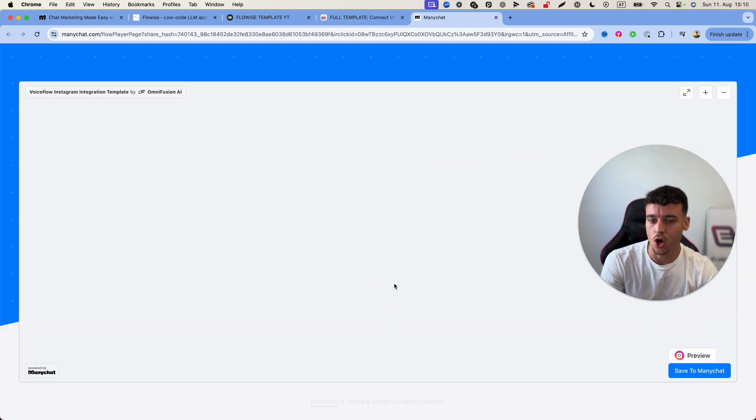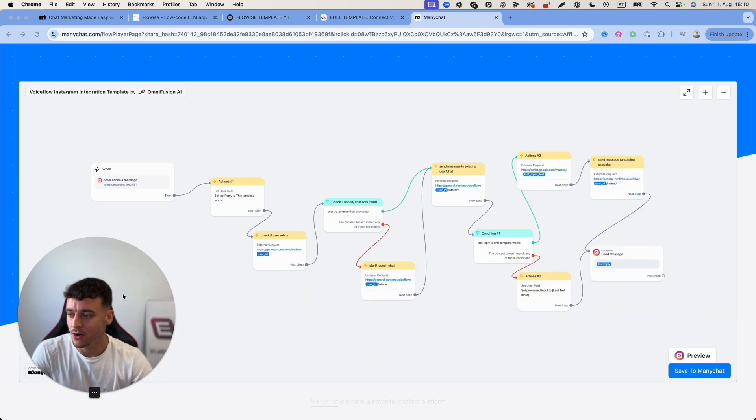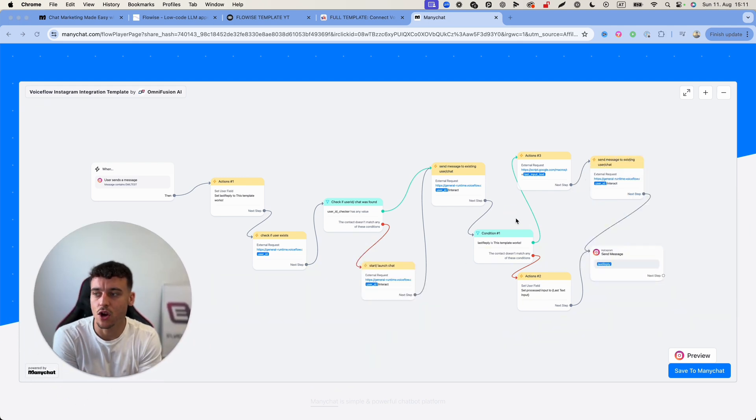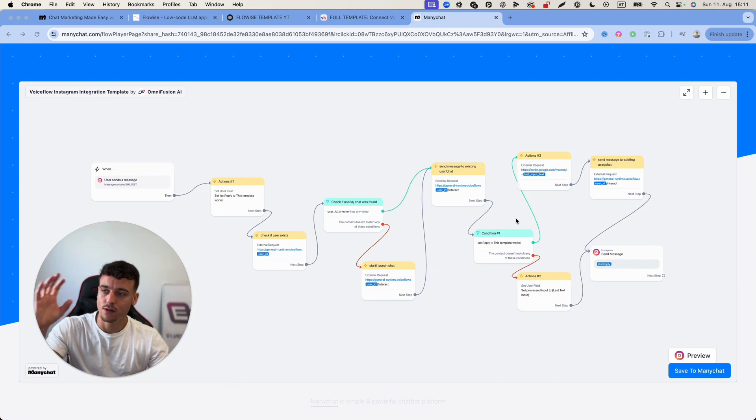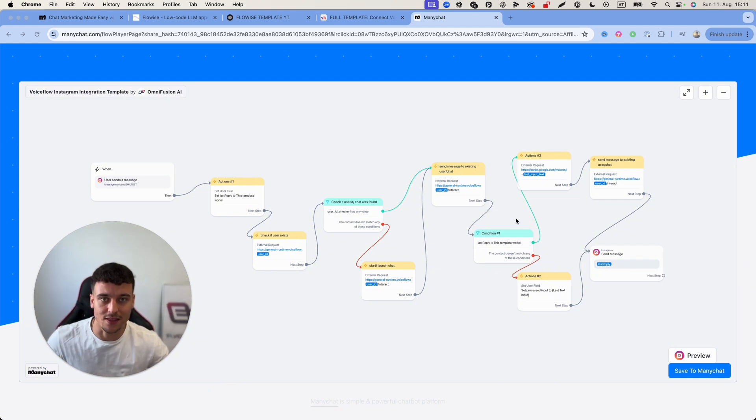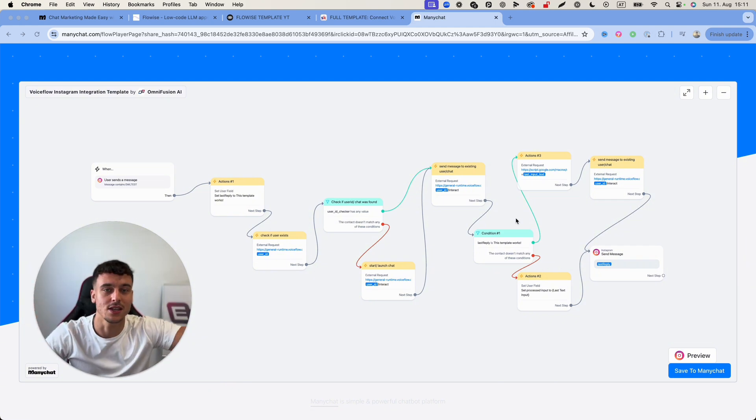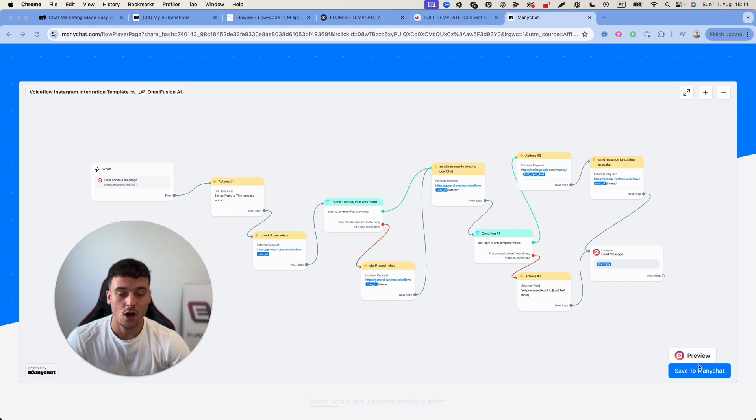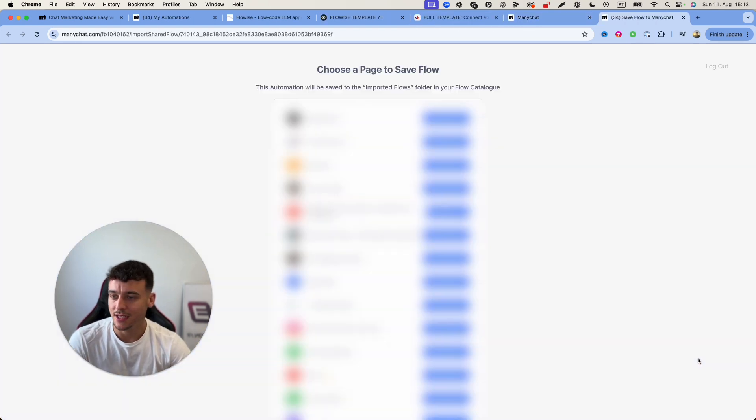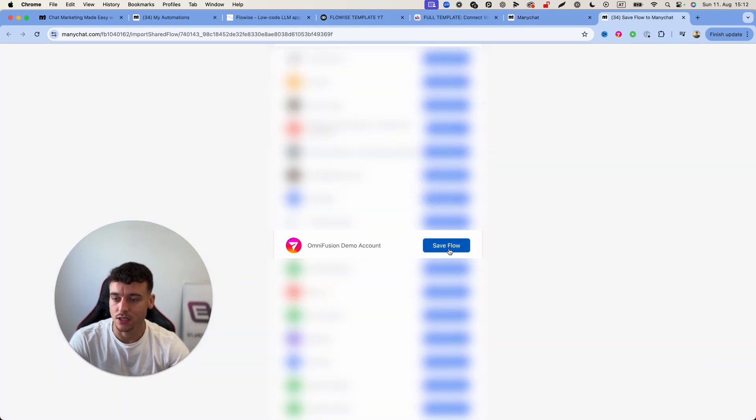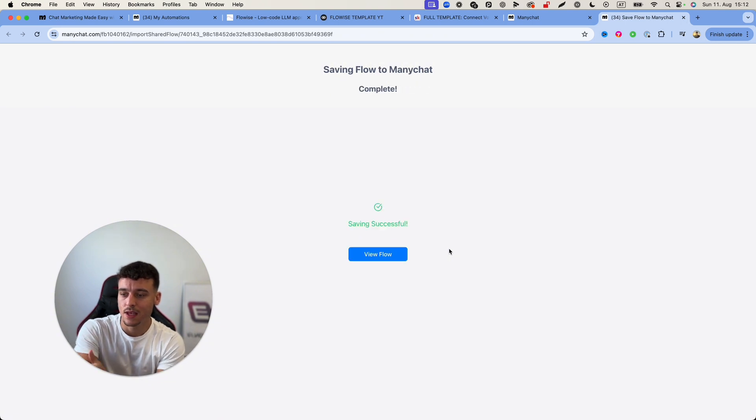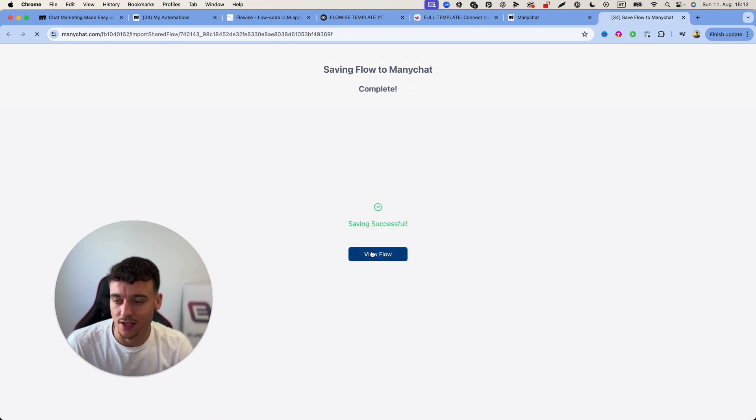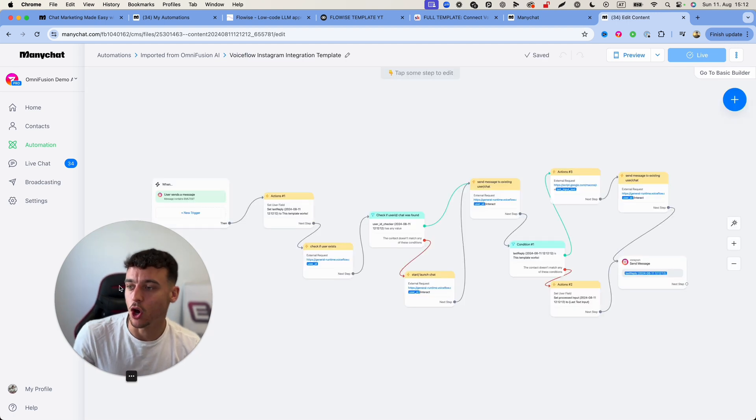Click on this link which is going to open up this right here and this is going to be the integration that we are going to be using in order to connect Voiceflow with Instagram DMs and be able to send the messages from our Flowwise agent inside of Instagram. All you need to do is click on save to ManyChat, then need to select the account that you've just set up, you need to click on save flow and it's going to save that flow inside of ManyChat. You then simply click on view flow and it's going to open it up right here.